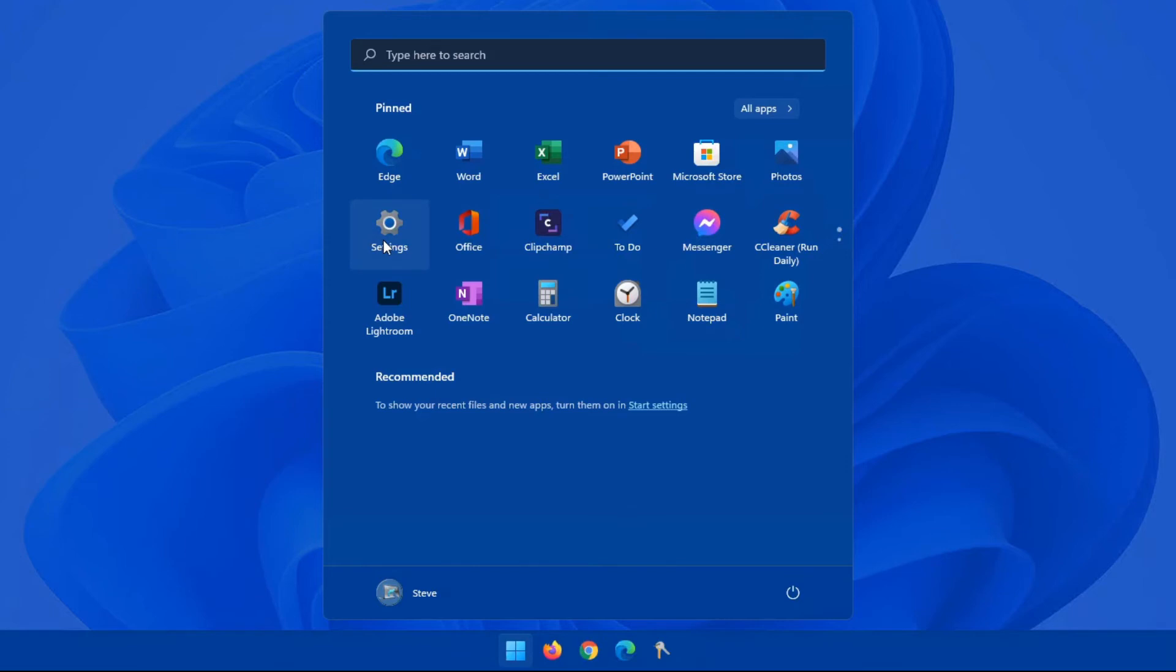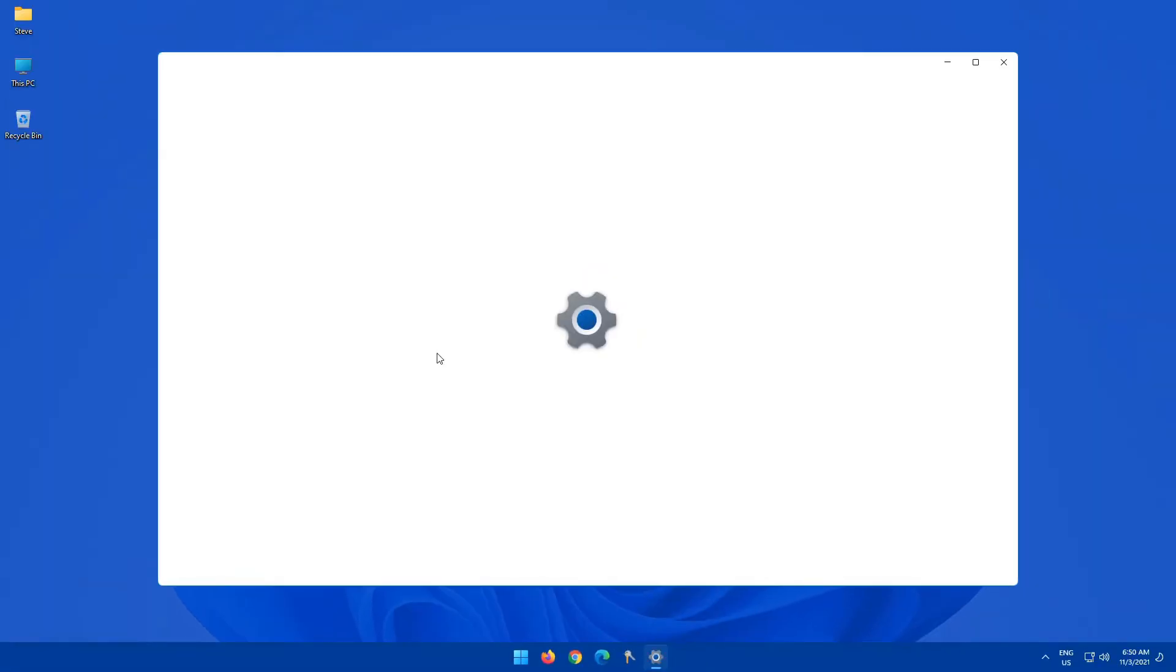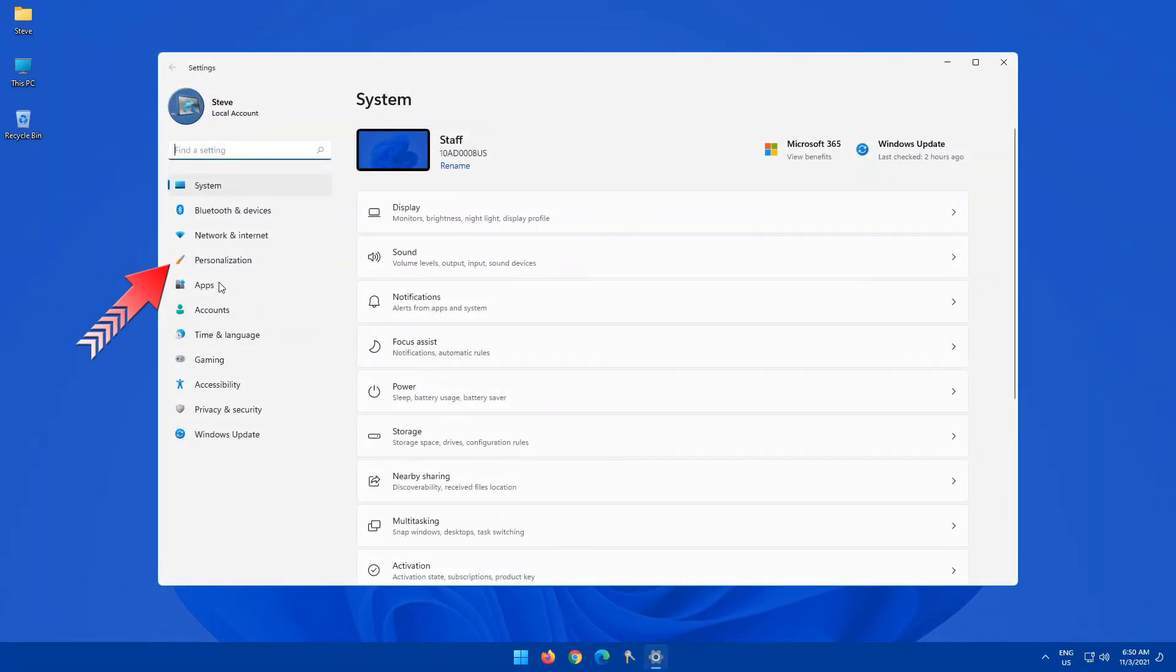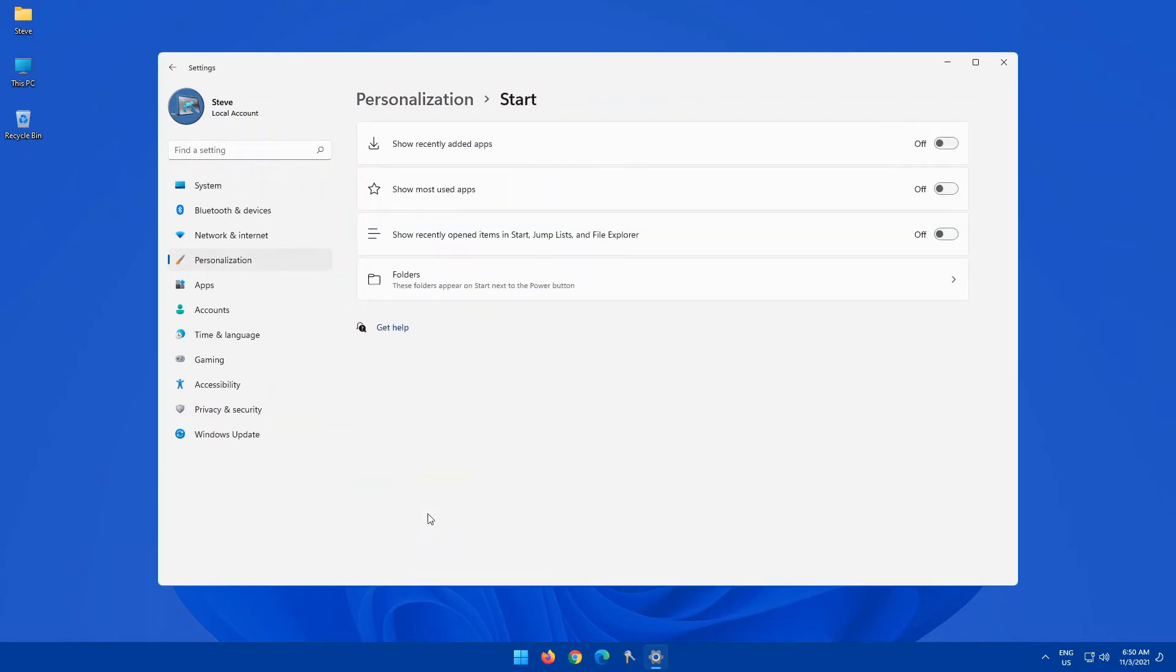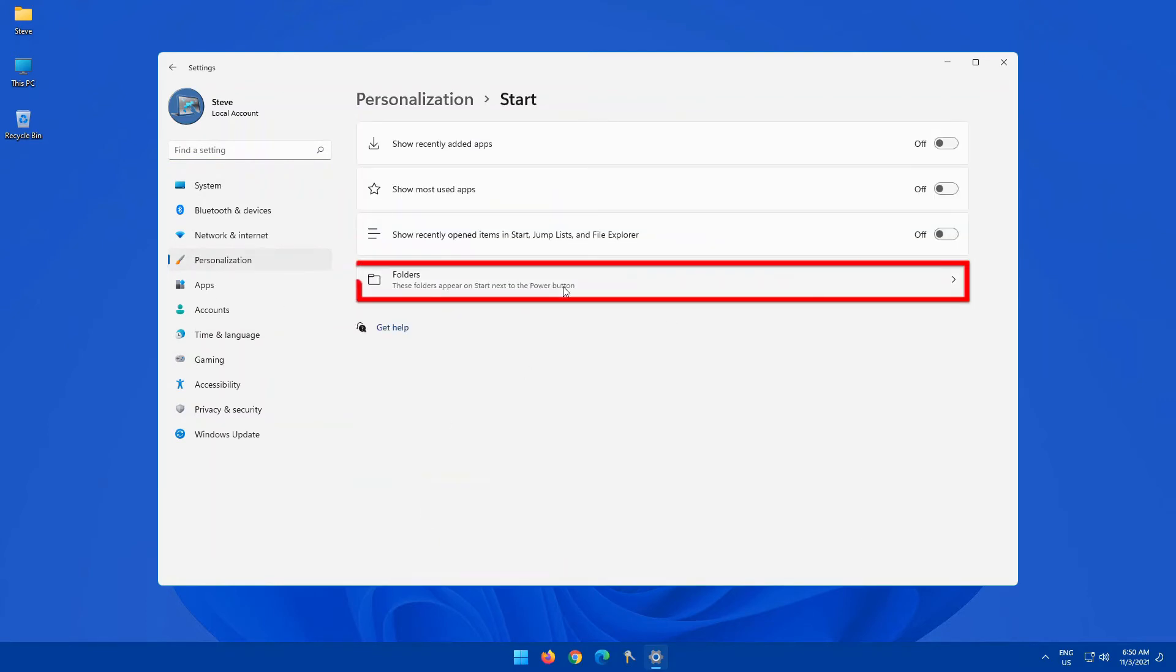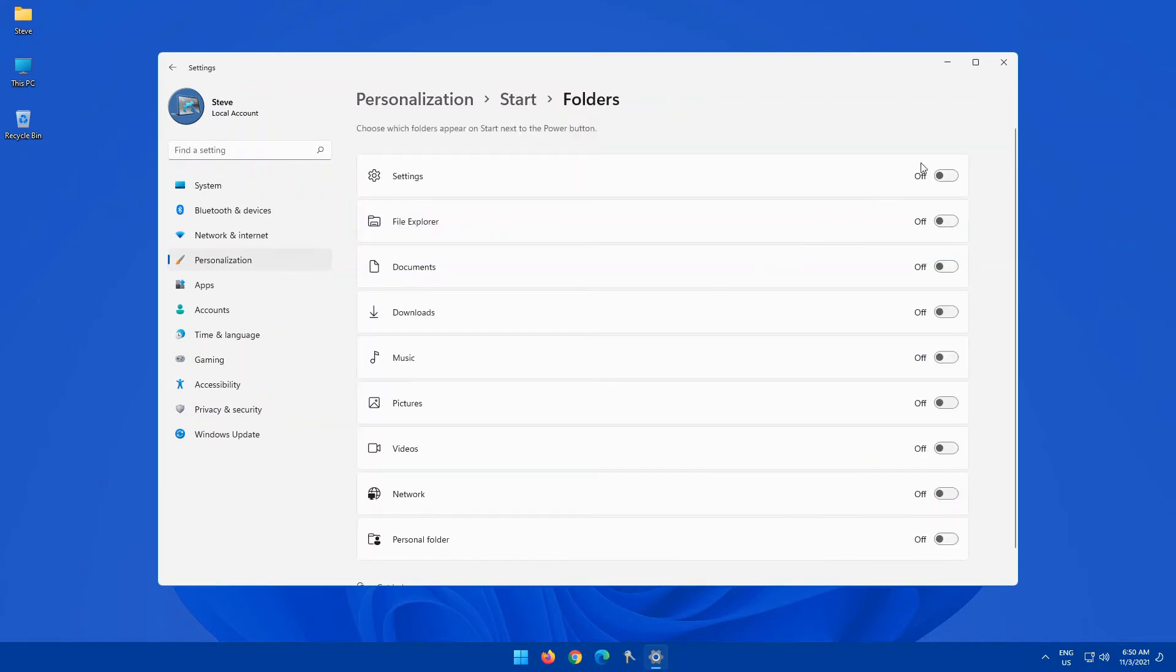To customize this, open up your settings, go into personalization, click on start, and here you have folders. When you click on folders, these are the different kinds of folders that you have. Normally, I don't have settings as a pinned app, so I would turn it on here. Same thing with file explorer. I always go into that frequently.